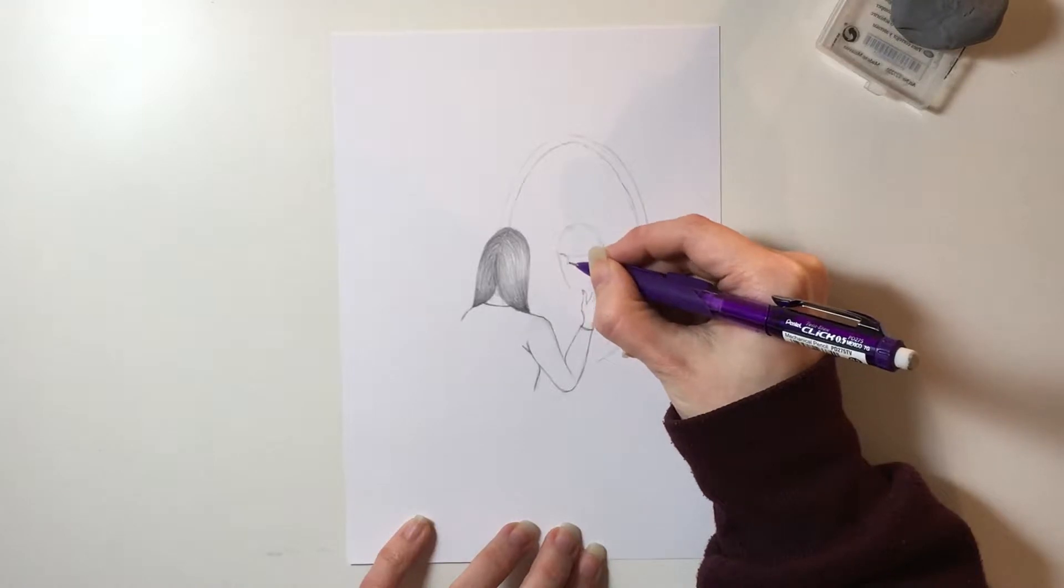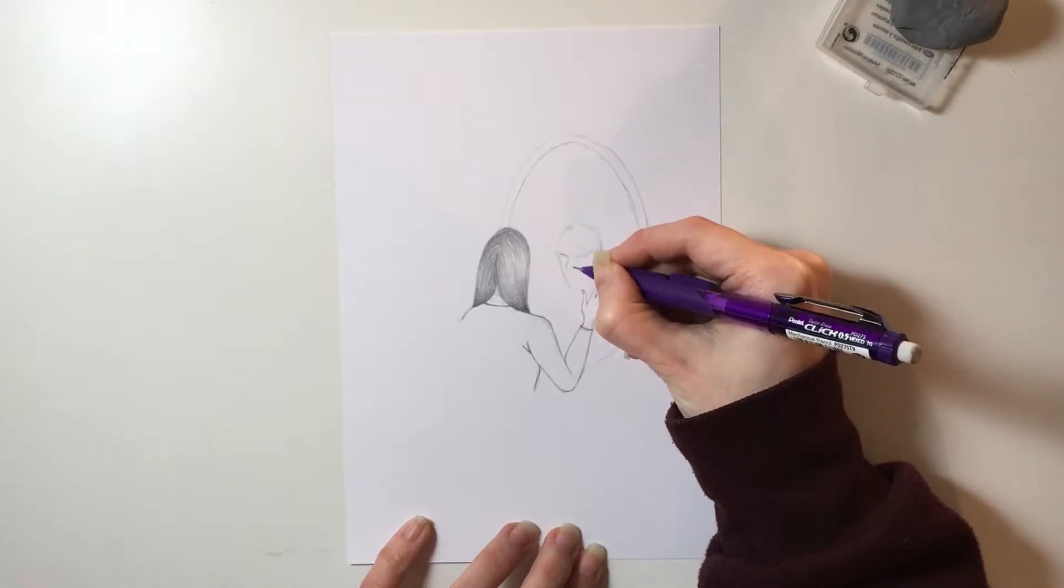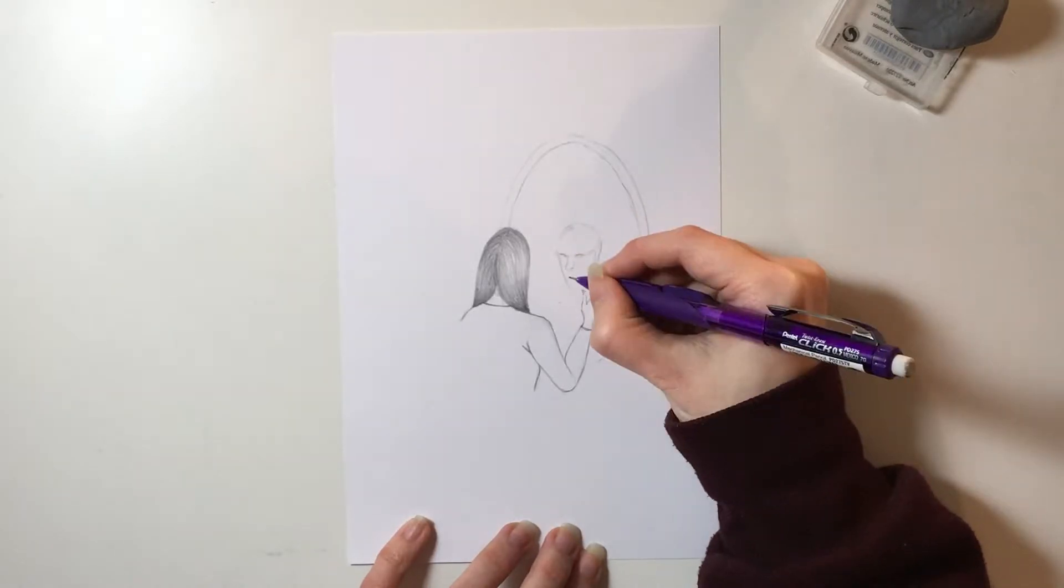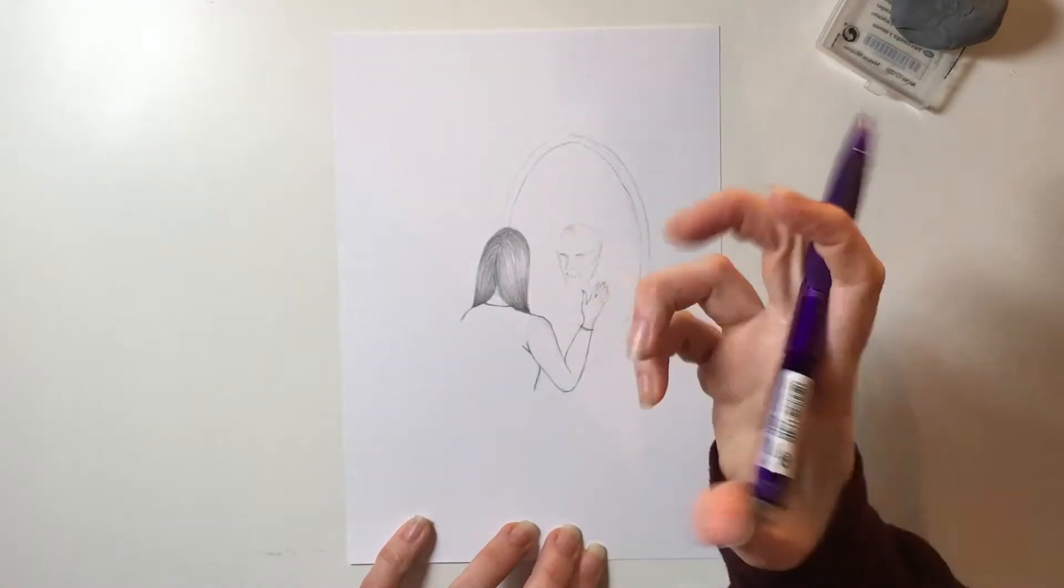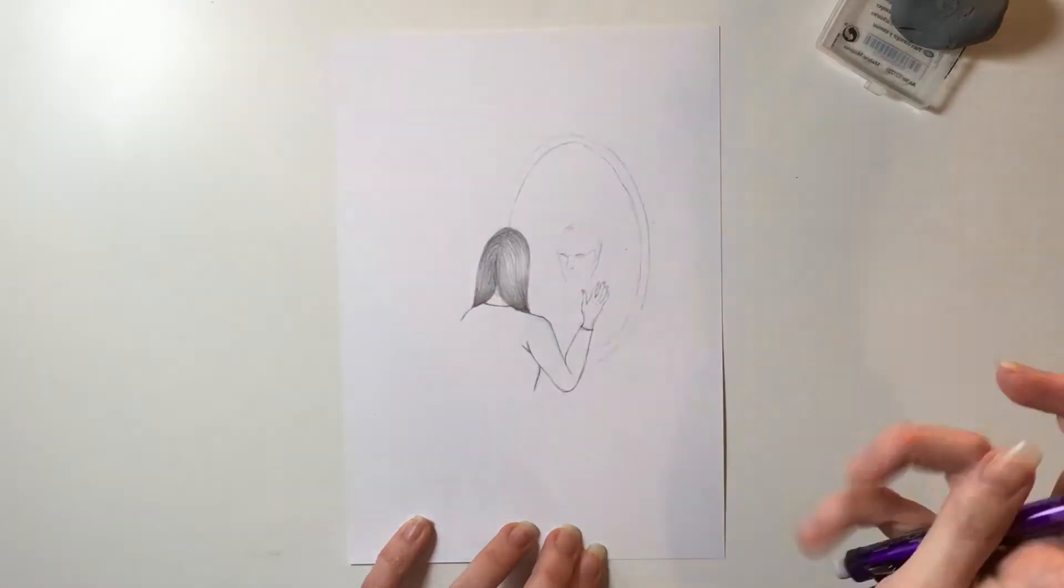I just find it really kind of therapeutic for some reason, so that is what I decided to do today.